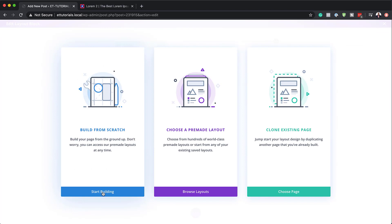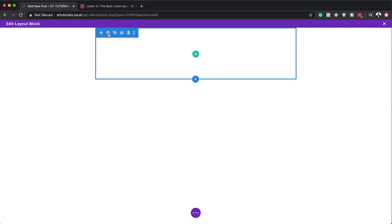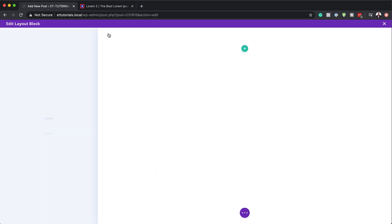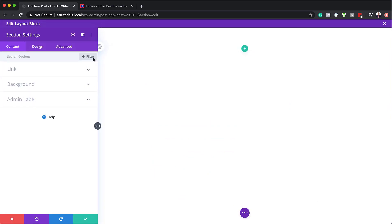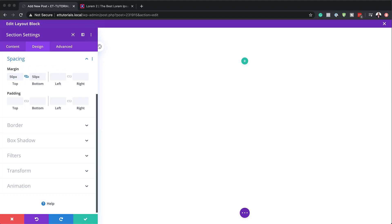We need to build this from scratch, so I'm going to click 'Start Building', then close this and go into my section settings. In the section settings, the first thing I need to do is add a top and bottom margin. I'll click on Design > Spacing, then come to my top and bottom margin and add 50 pixels. I've used the chain icon because it allows me to add the same value to both top and bottom.